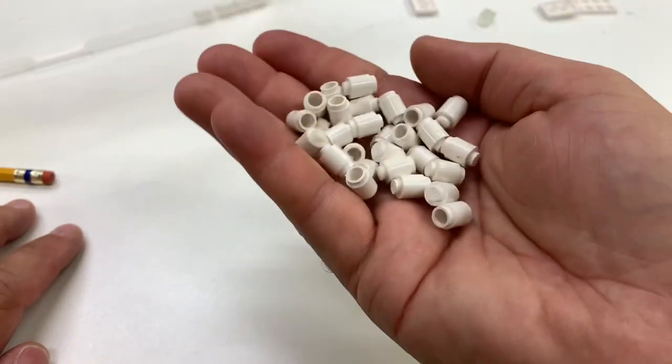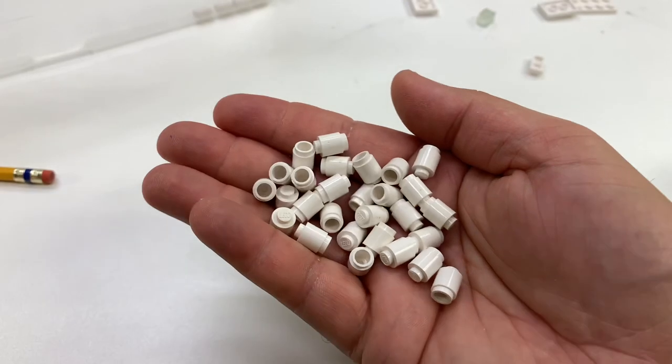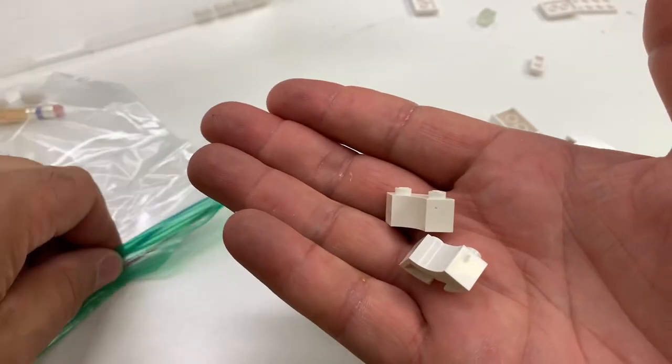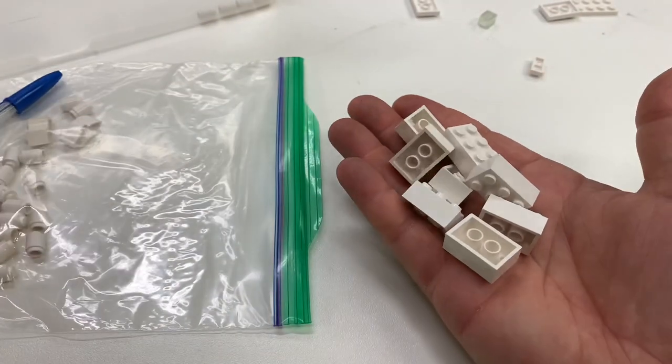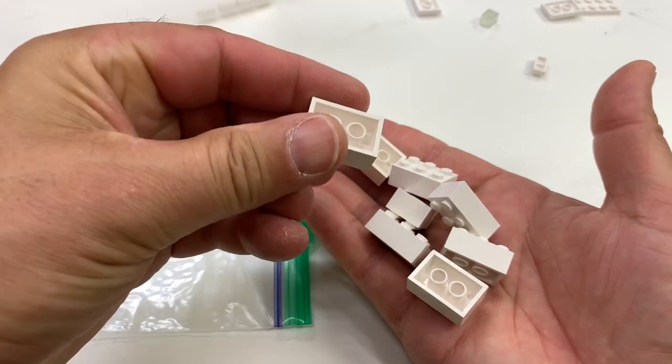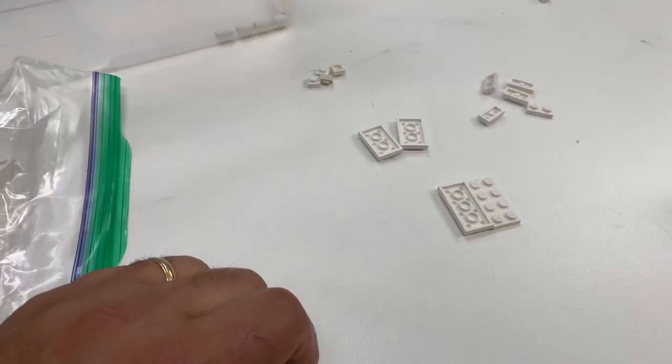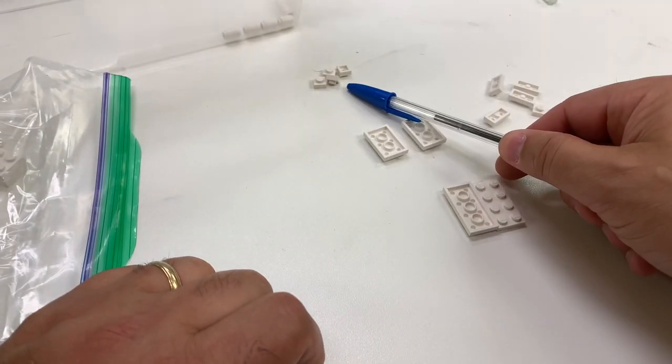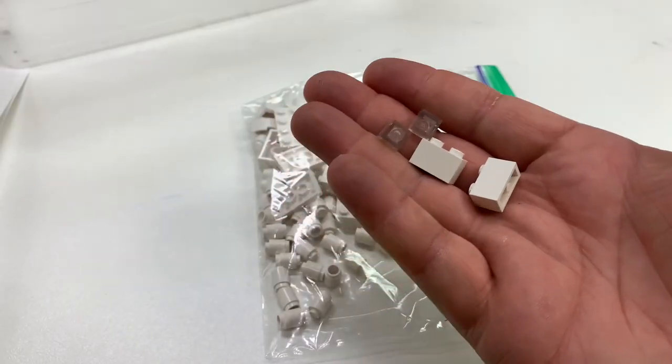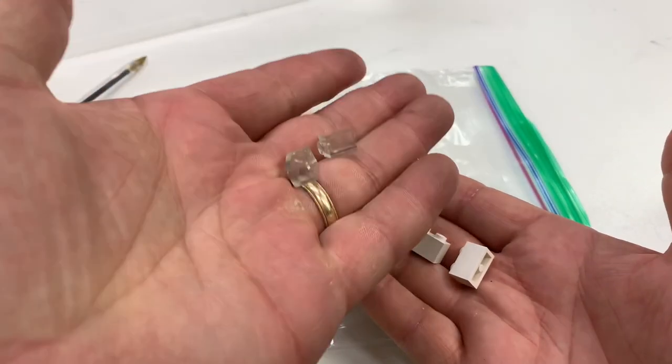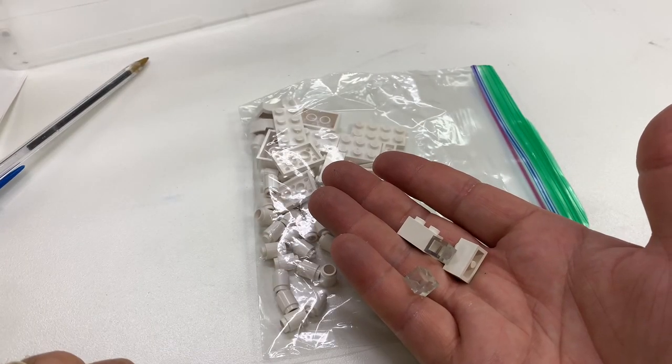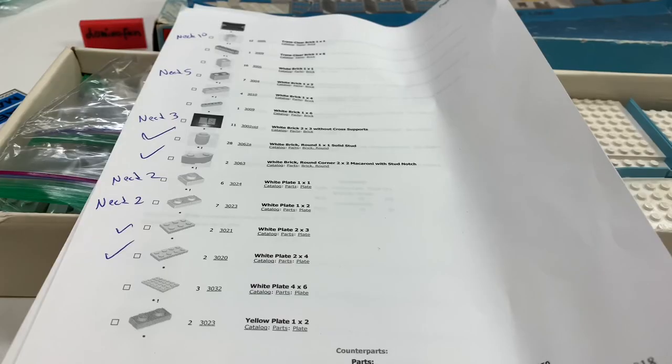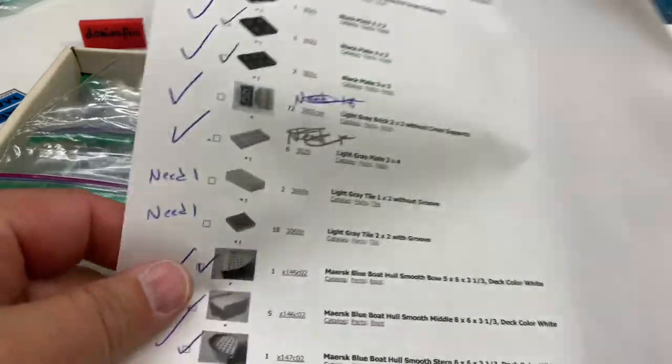So there's 28 of these 1x1 round bricks that have the solid stud. So we got all of those. Two macaroni. Need 11 of the 2x3s with the pat pending. Only got 8. So I need 3 more of those. And our plates, we need 2 more 1x1s and 2 more 1x2s. We are going to need a whole bunch more trans clear 1x1s. And there's some other bricks and a yellow 1x2 plate that we got to get.